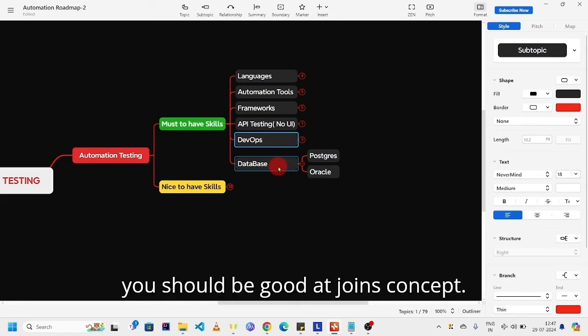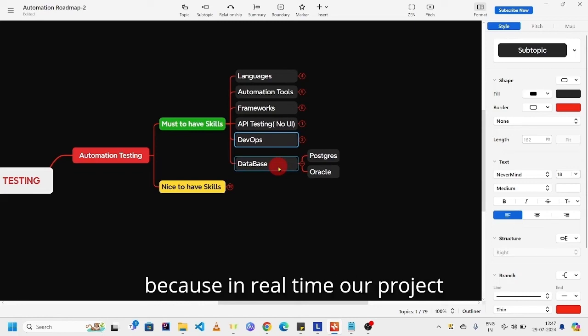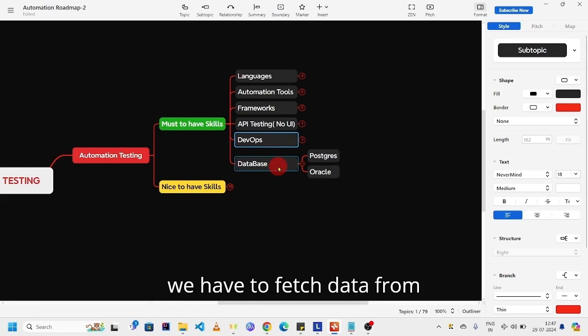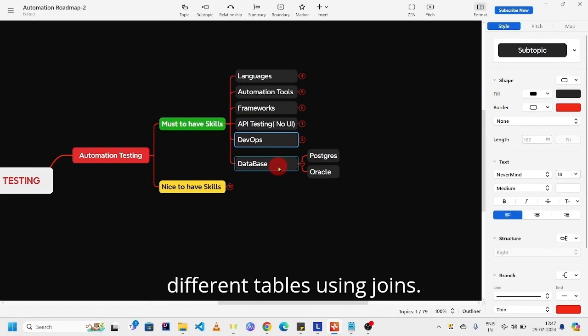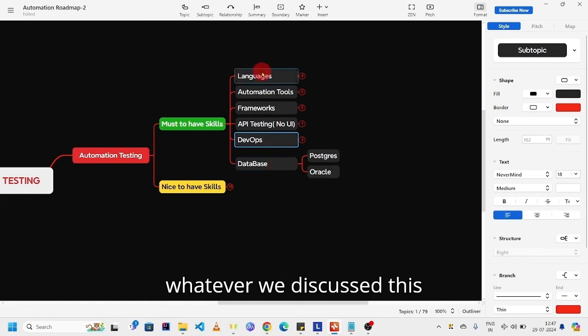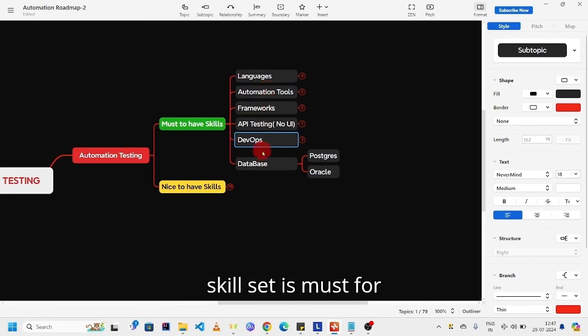You should be good at joins concept, because in real time our project data is available in different tables. We have to fetch data from different tables using joins. So whatever we discussed, this skill set is must for automation testing.